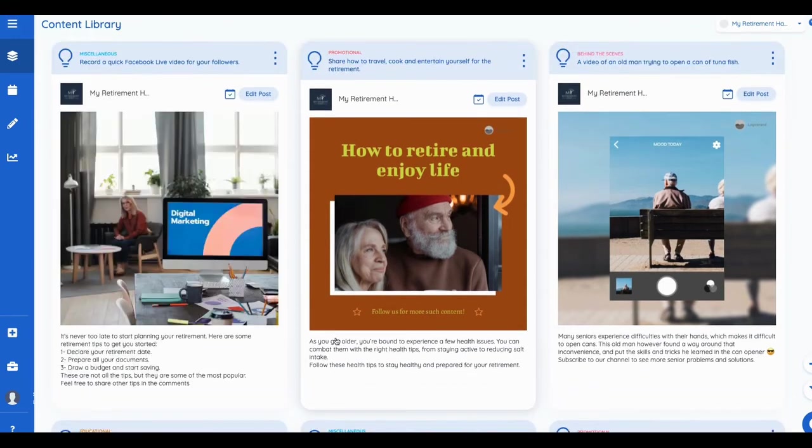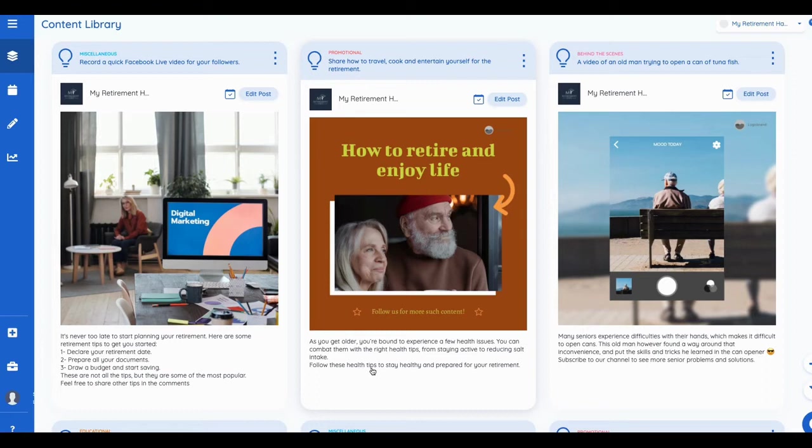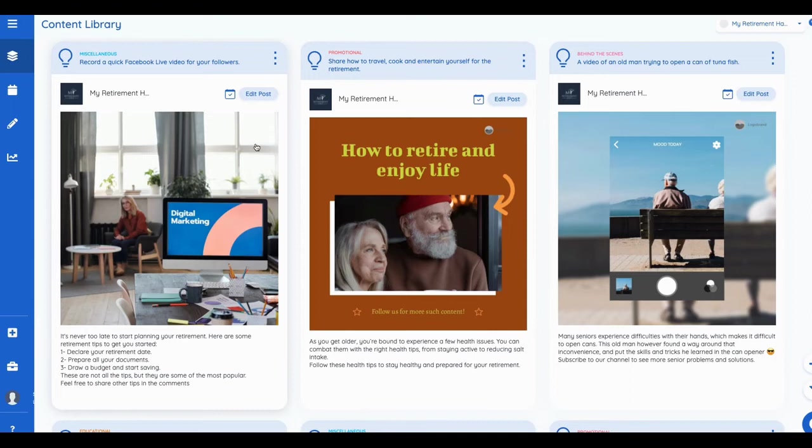It gives me the copy. As you get older, you're bound to experience a few health issues. You can combat that follow these health tips and stay healthy and prepare for your retirement. So basically that went out and then you can do what you can also do is you can go and say, Hey,